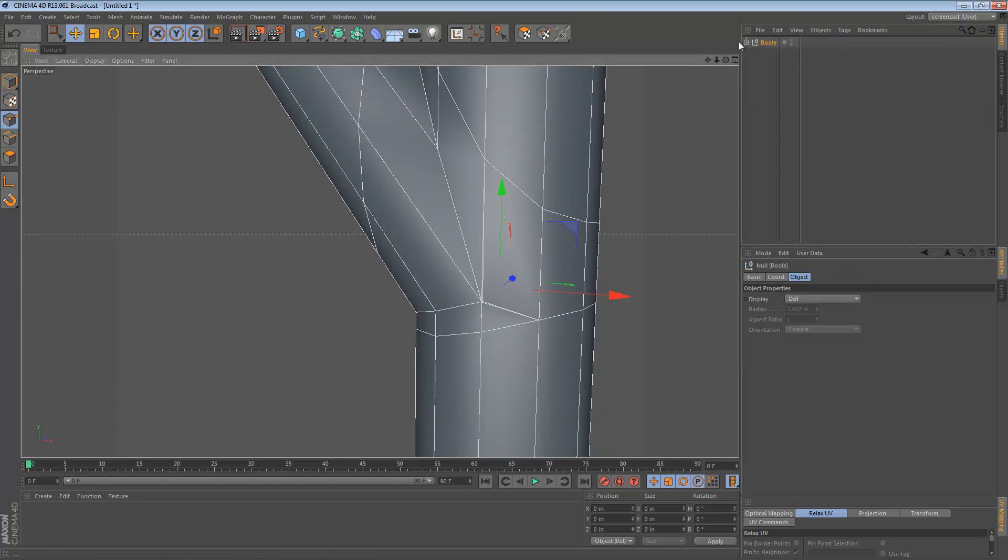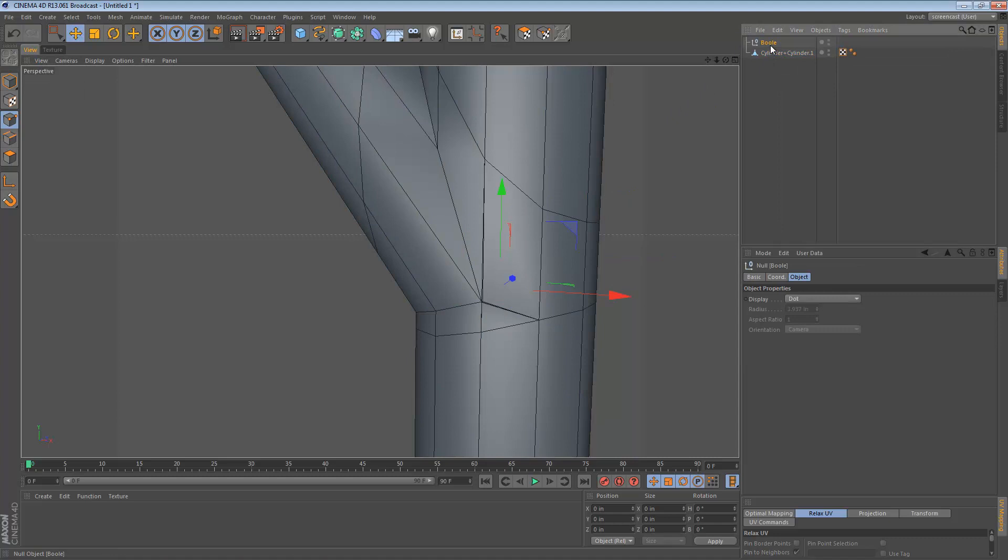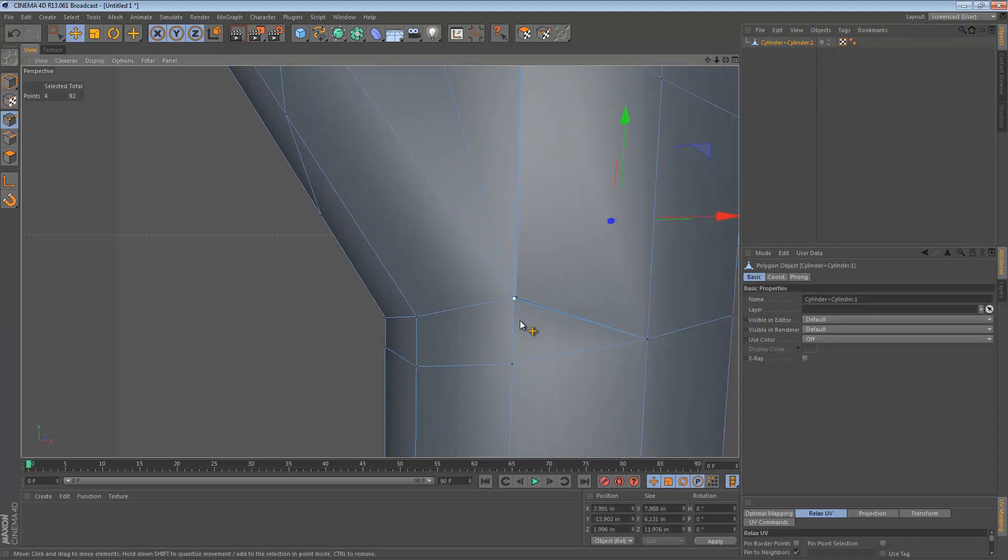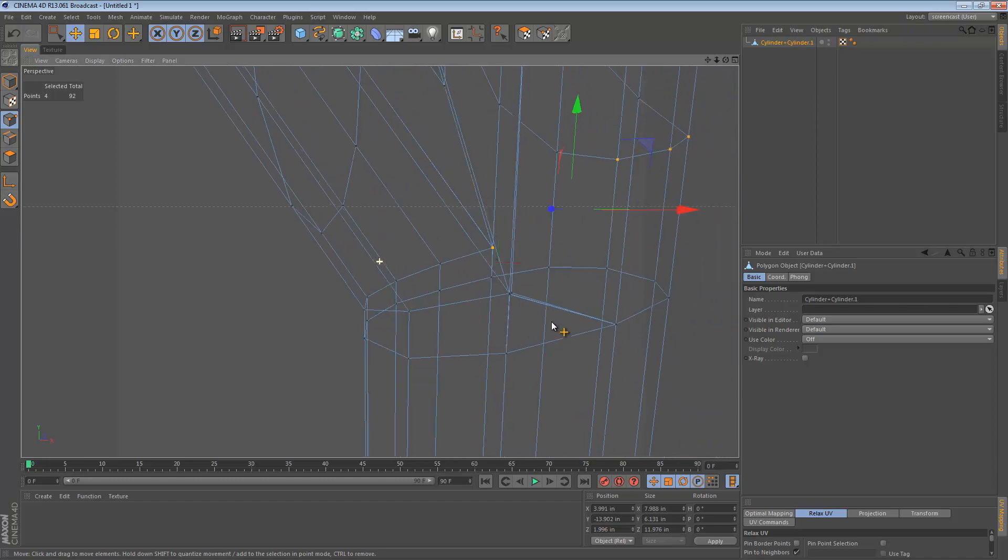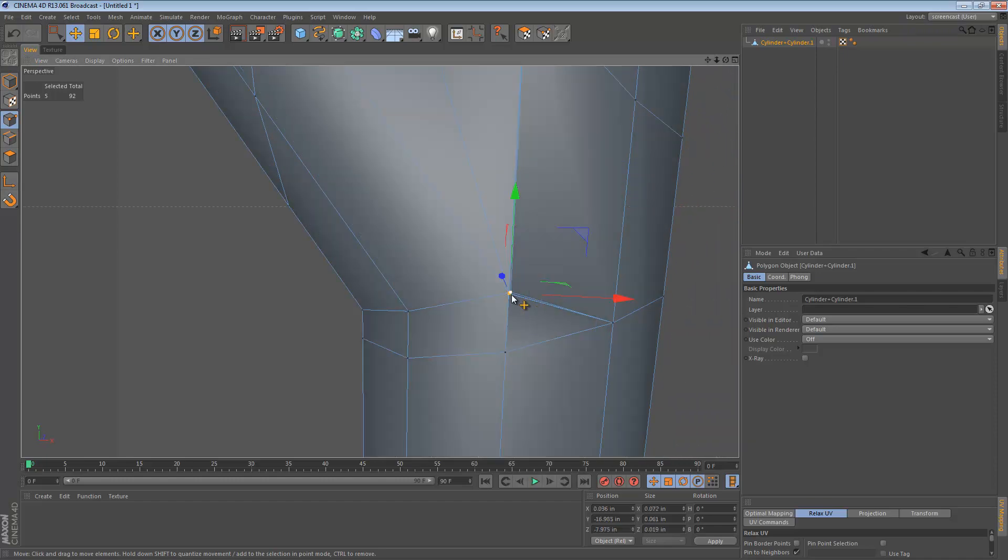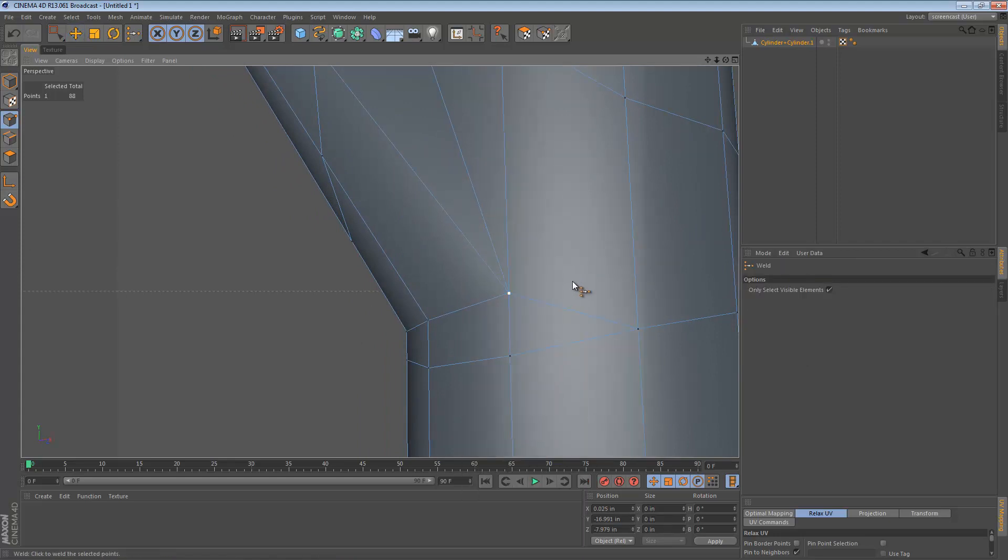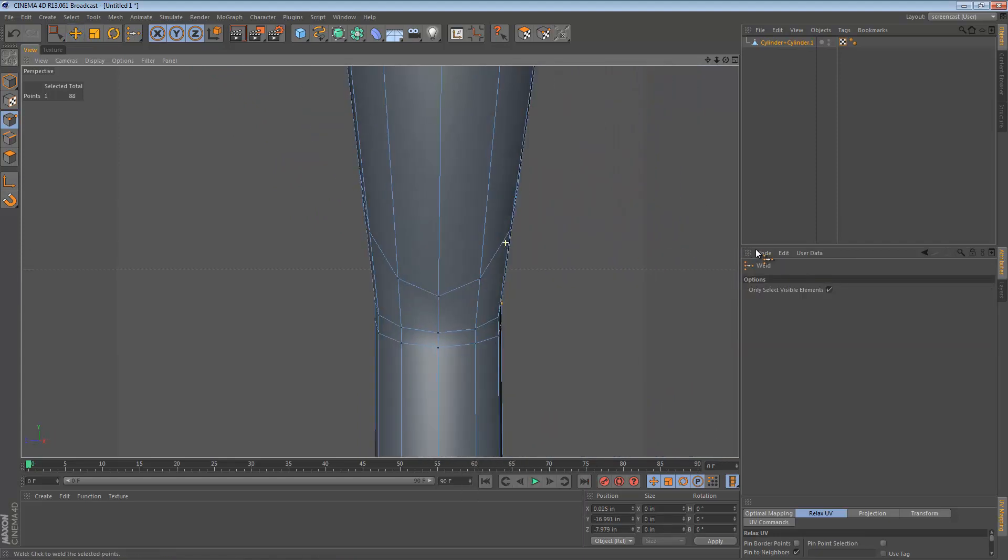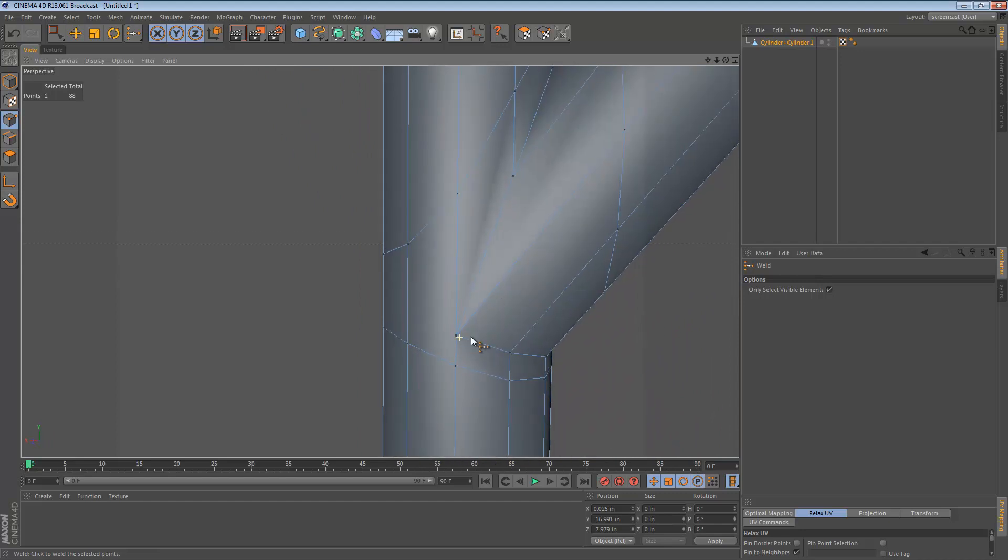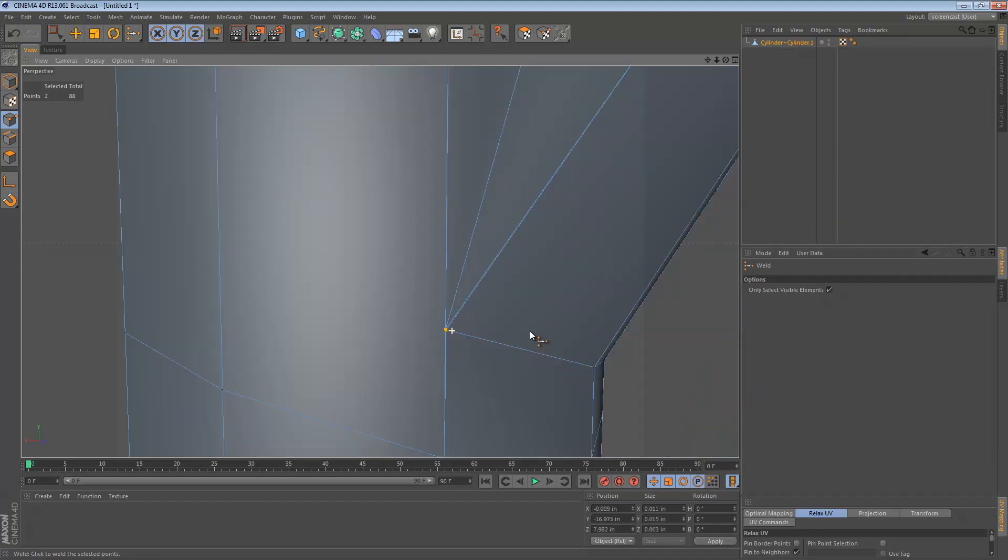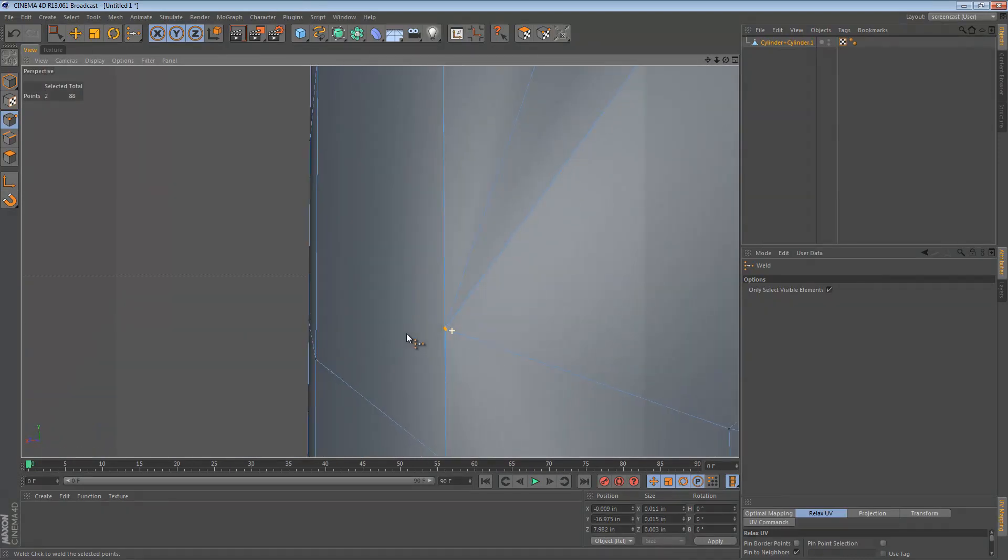So if we press the C key to convert this to an object again, we can now see, okay, well this is really easy as far as decisions go. We just need to select this cluster of points right here and then use our weld tool to weld them together. That's a no-brainer. And then we can also do the same thing over here since this object is roughly symmetrical we can expect that the same thing happened. So we can just weld those together.